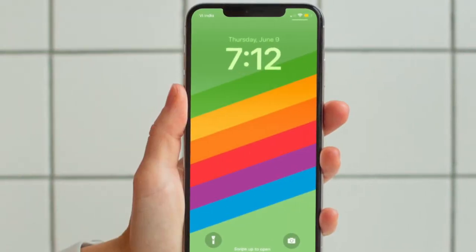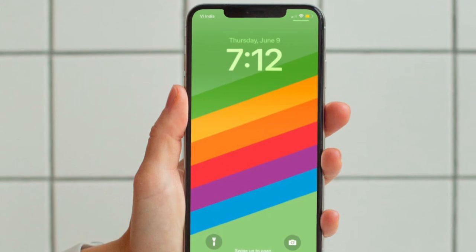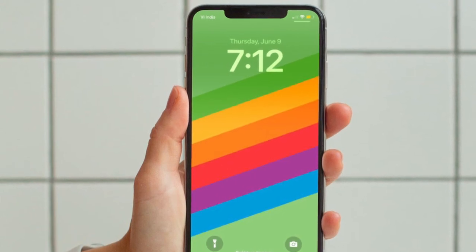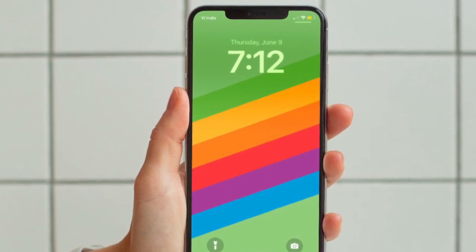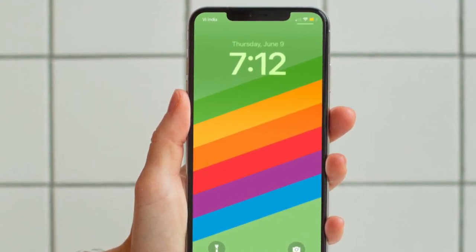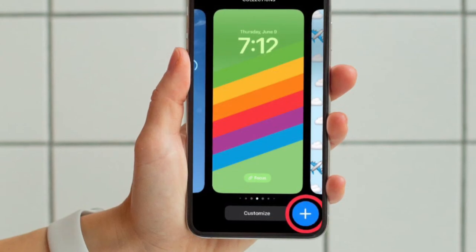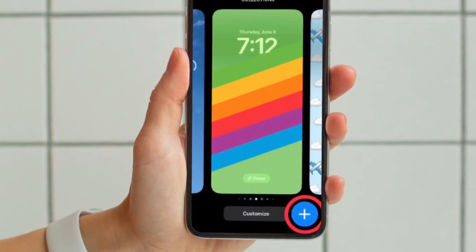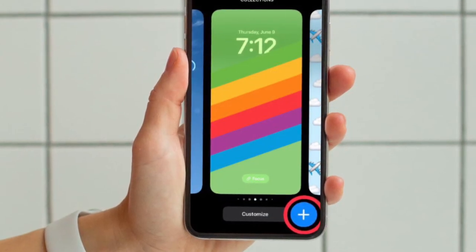First and foremost, you have to unlock your iPhone using Face ID or Touch ID. Then press and hold on the lock screen to access the wallpaper gallery.